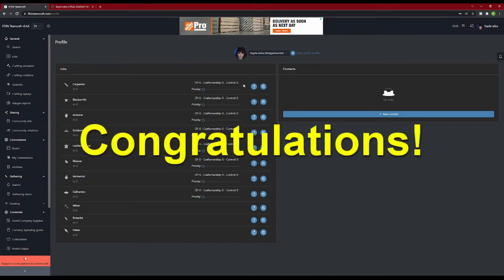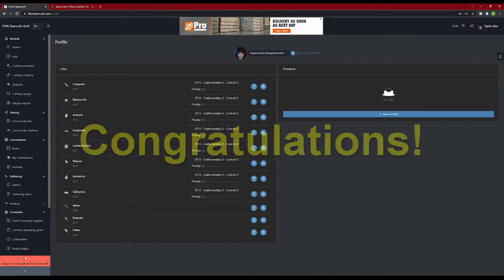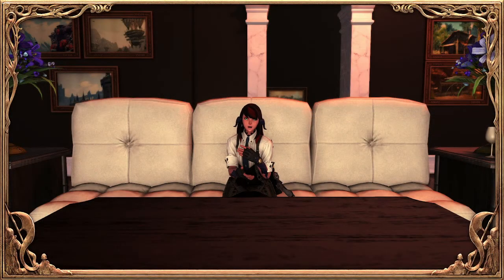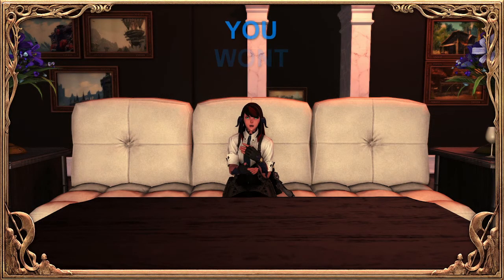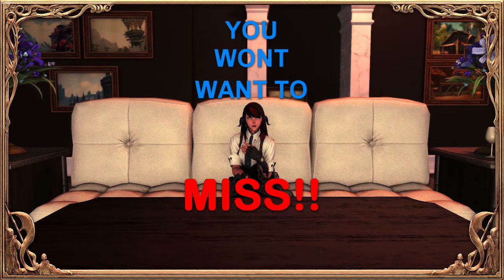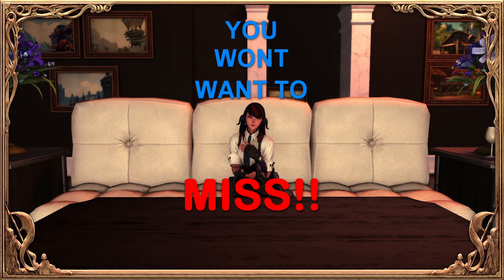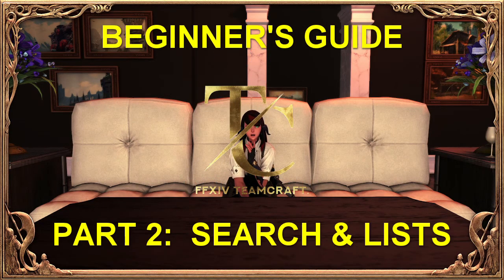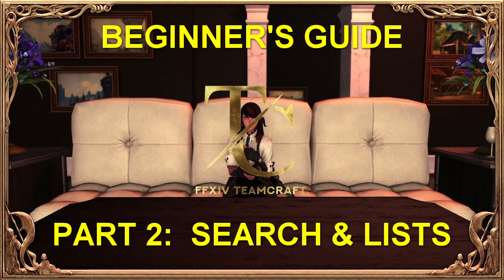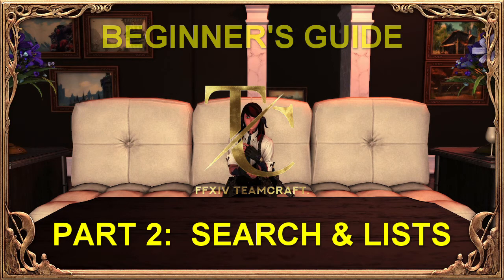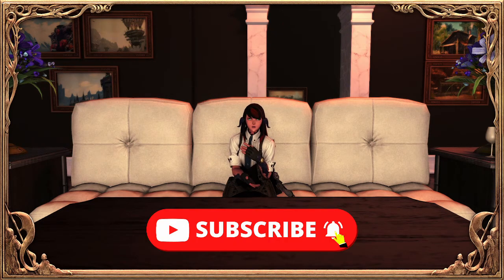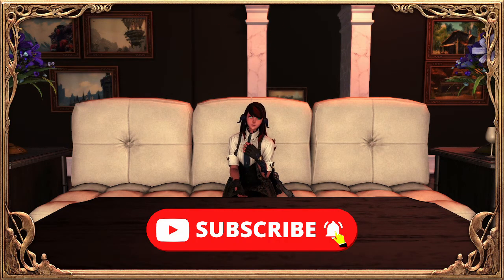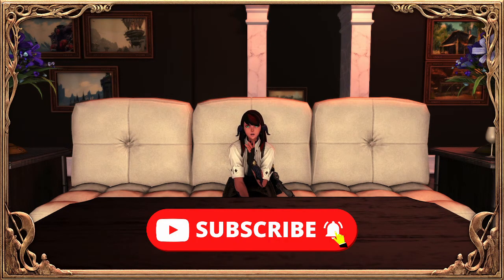With that completed, your teamcraft is now set up. The next video in this series you won't want to miss. Even if you haven't touched a crafting class, we will be going over the search feature and lists. Click on the subscribe button and the bell to be notified when the next video drops.